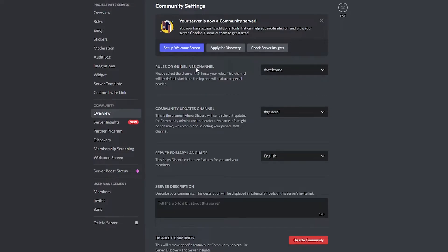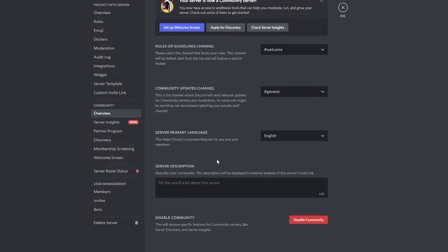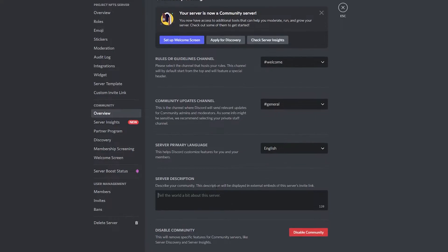Once you finish, you'll see your rules and guidelines, community update channels, primary server language, and a description section. You can type any description you want for your server.